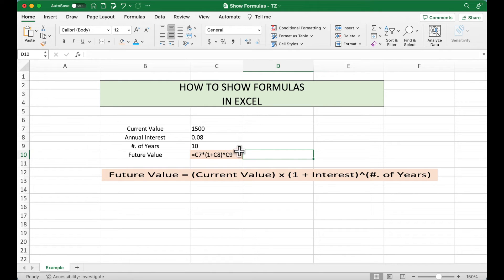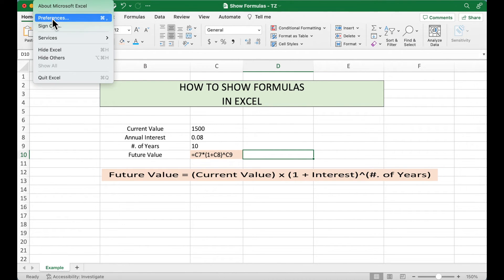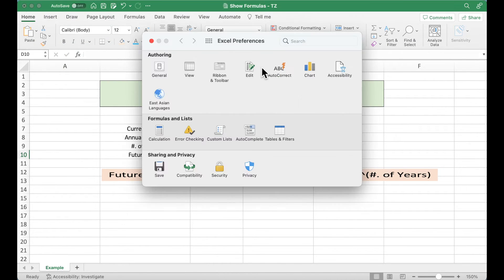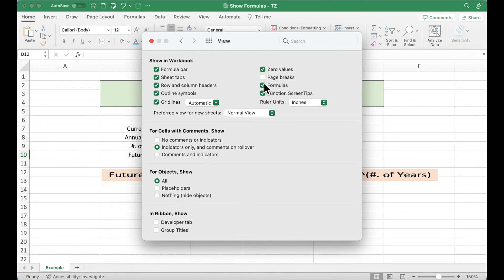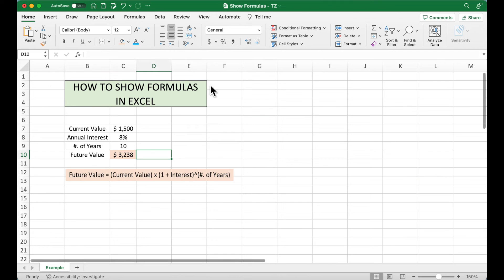And to go back, we just go to the Preferences, go to the View again, uncheck this box, close it, and it's going back.